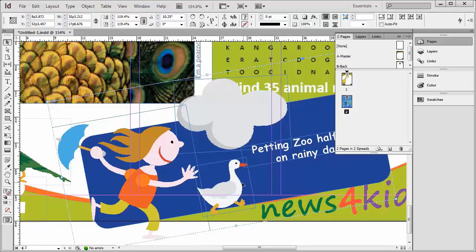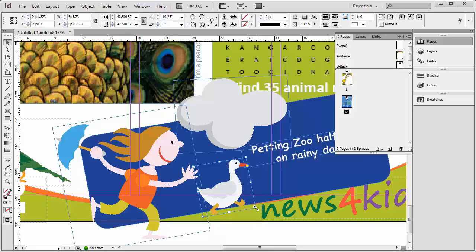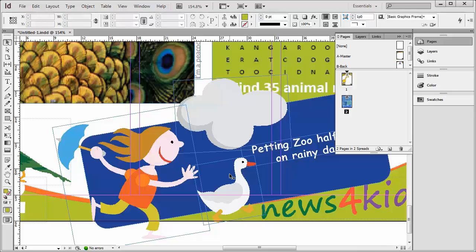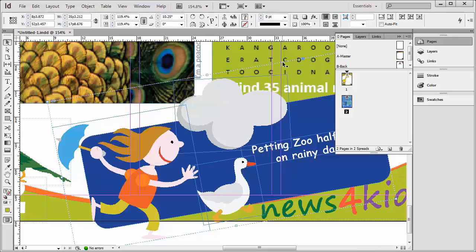Let's say you've done this and you realize that you need to make the goose a little bigger. That's easy — just double-click the goose, and again hold Control and Shift because we want to change the size, make him a little bigger, and move him wherever we want. Then click out, and when we click back in, notice that everything is still grouped.